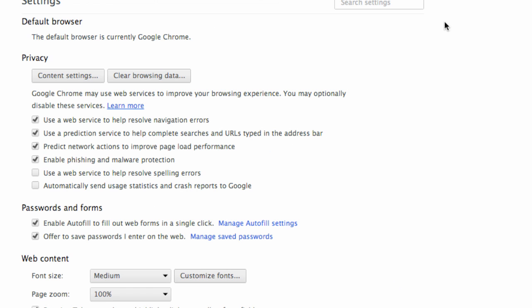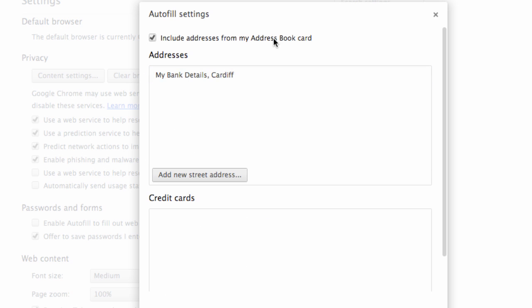You also have control over whether Chrome saves any contact or address details you enter when completing forms on websites.